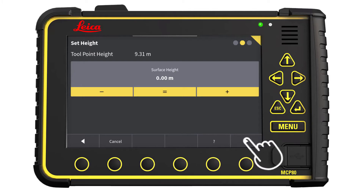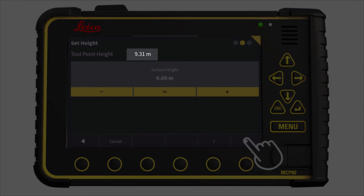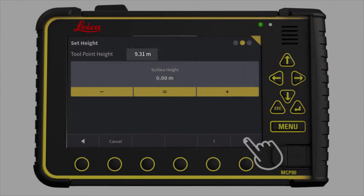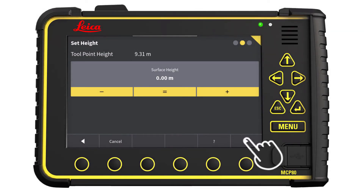Set the height of the model. The tool point is now at height 9.31. If we press the equal sign, the model will be set to height 9.31. In this case, we want to use the model to make a gravel bed for our new house.